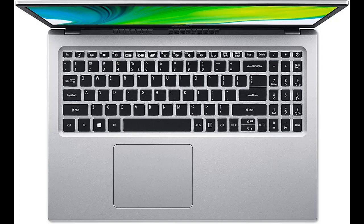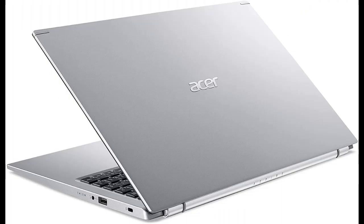Backlit Keyboard. HD Webcam. 1 USB 3.2 Generation 1 Port, 2 USB 3.2 Generation 1 Ports, 1 USB 2.0 Port. 1 HDMI Port with HDCP Support. Lithium-ion Battery Up to 8.5 Hours Battery Life.